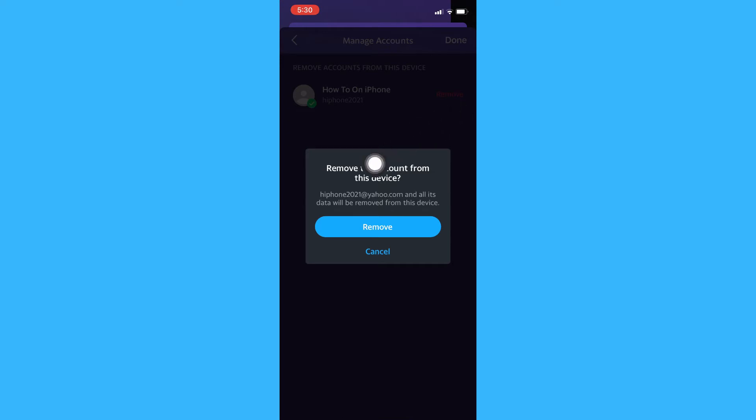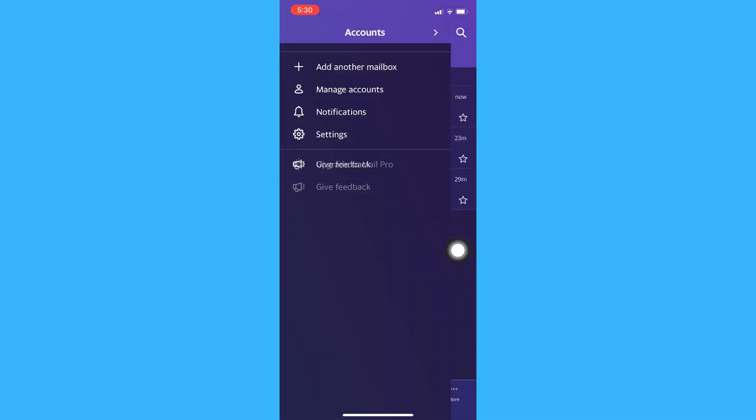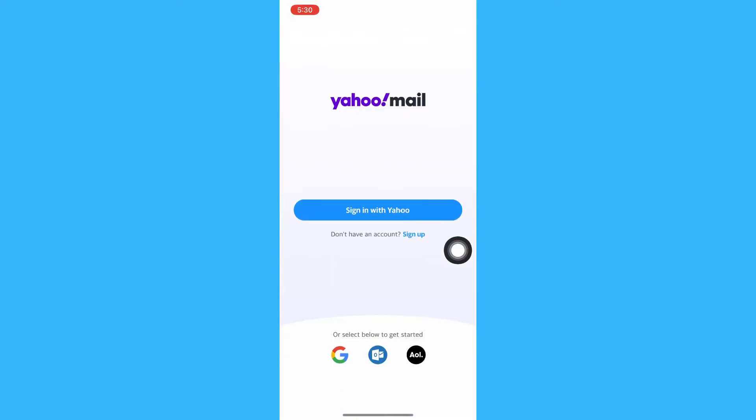And then click remove once again, and there it is. Your Yahoo Mail account on iPhone has been logged out.